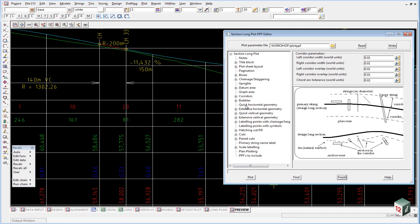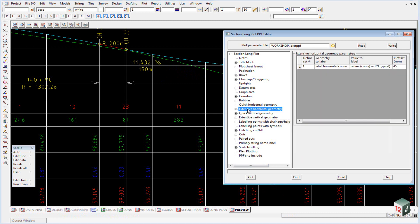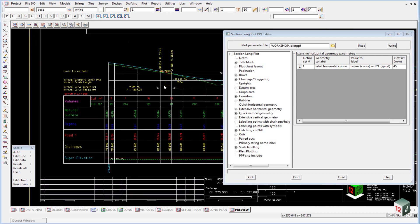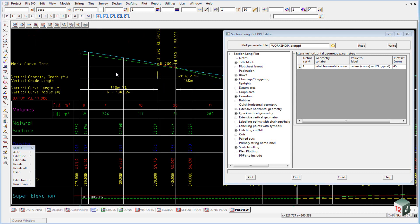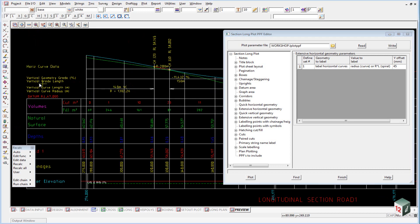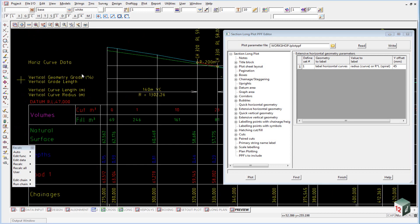Right below that we have the quick horizontal geometry. We typically don't use the quick horizontal geometry or the quick vertical geometry, because we're more likely to use the extensive horizontal geometry.